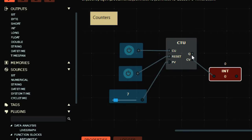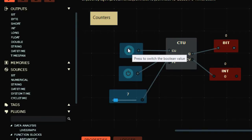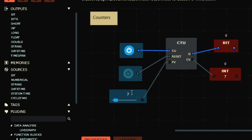Let's say seven is my process value. This will count each time the switch is pressed, and when it's pressed seven times it will turn on the output. So if I press it once — one, two, three, four, five, six — and at seven this output is on, because the accumulated value equals the process value.